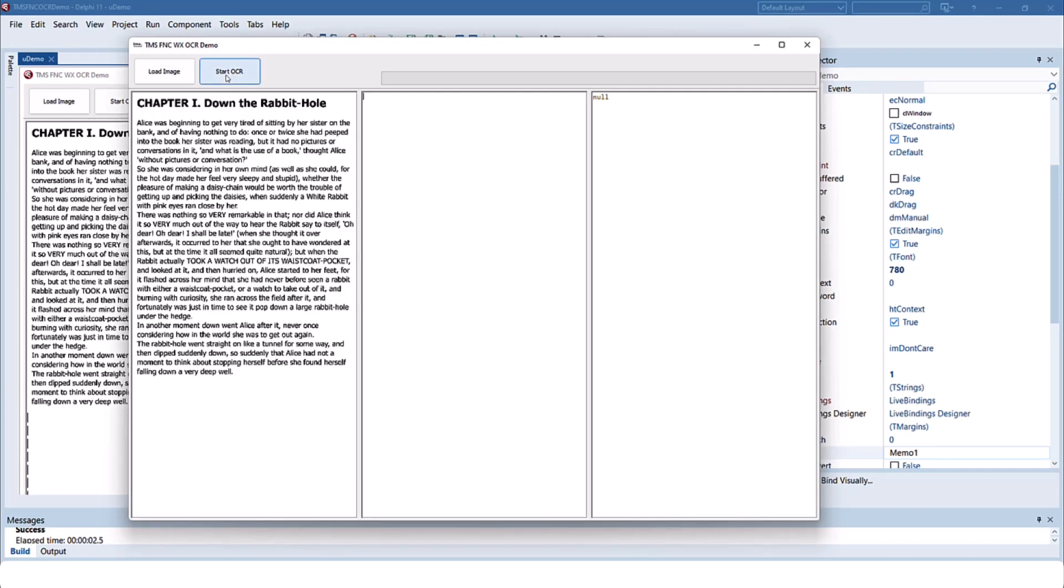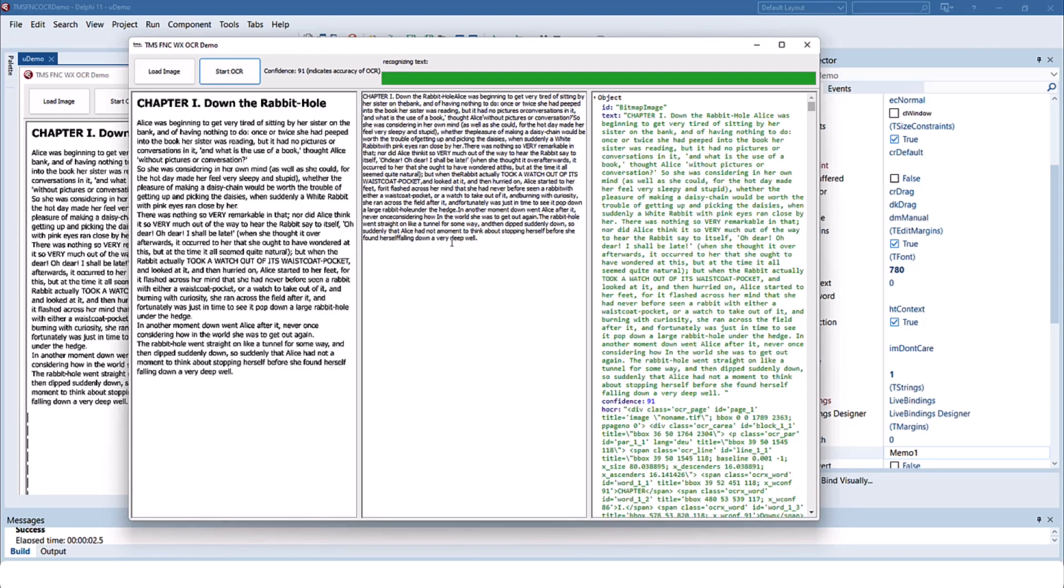Just click on start OCR. You'll get progress information while the process is taking place. After the process is complete you can see the text that was recognized in the middle. It is a simple string without any formatting attached.